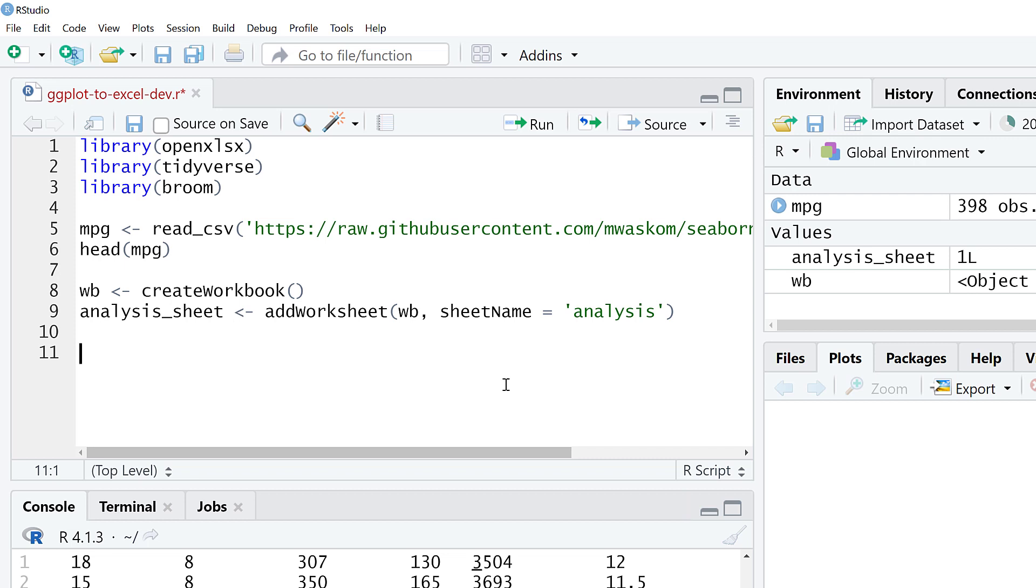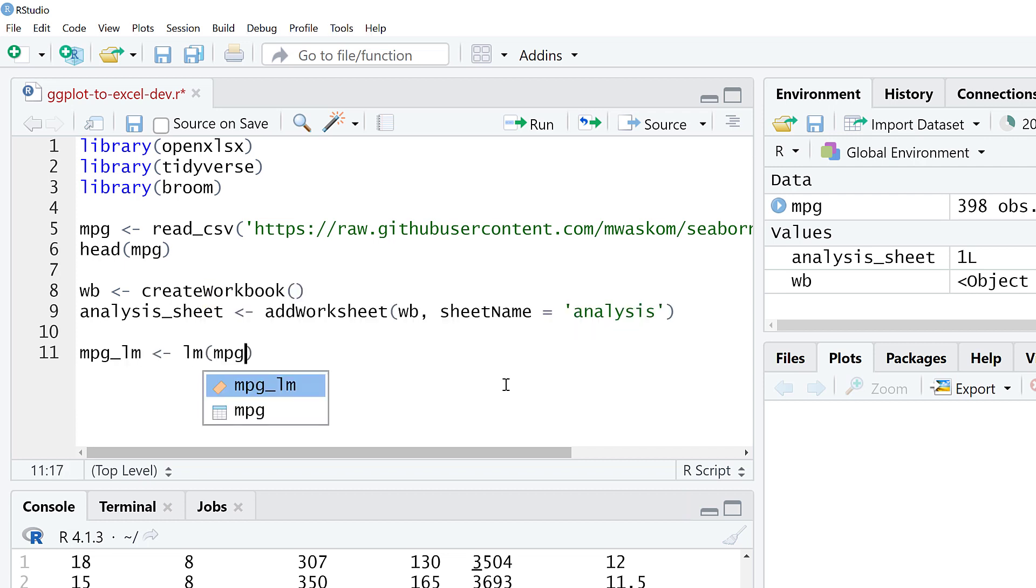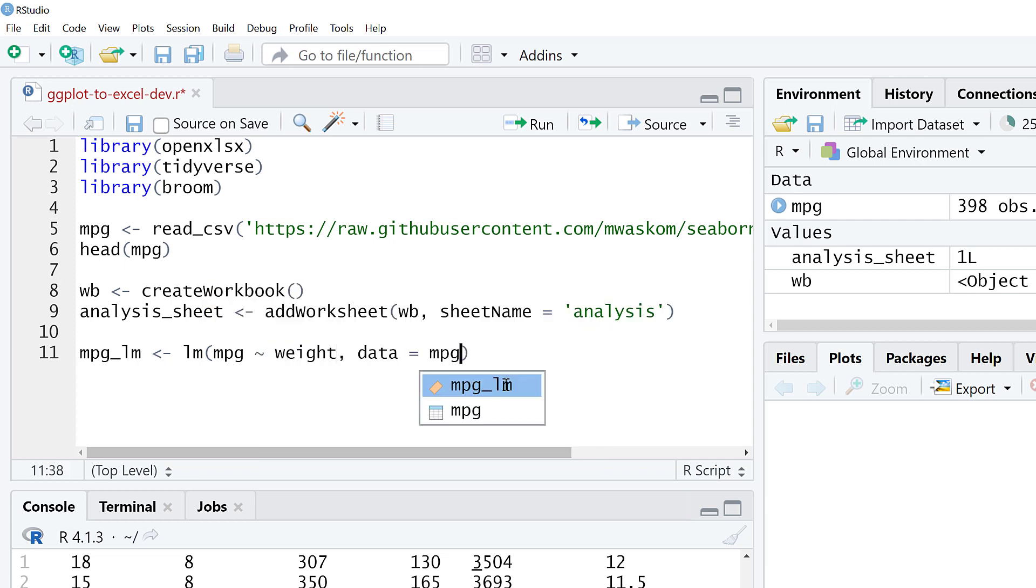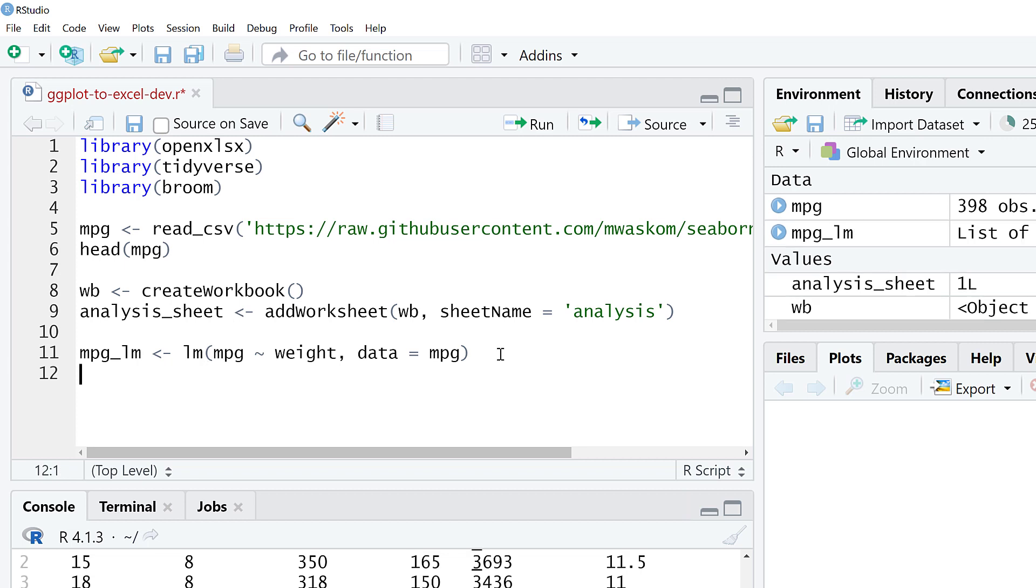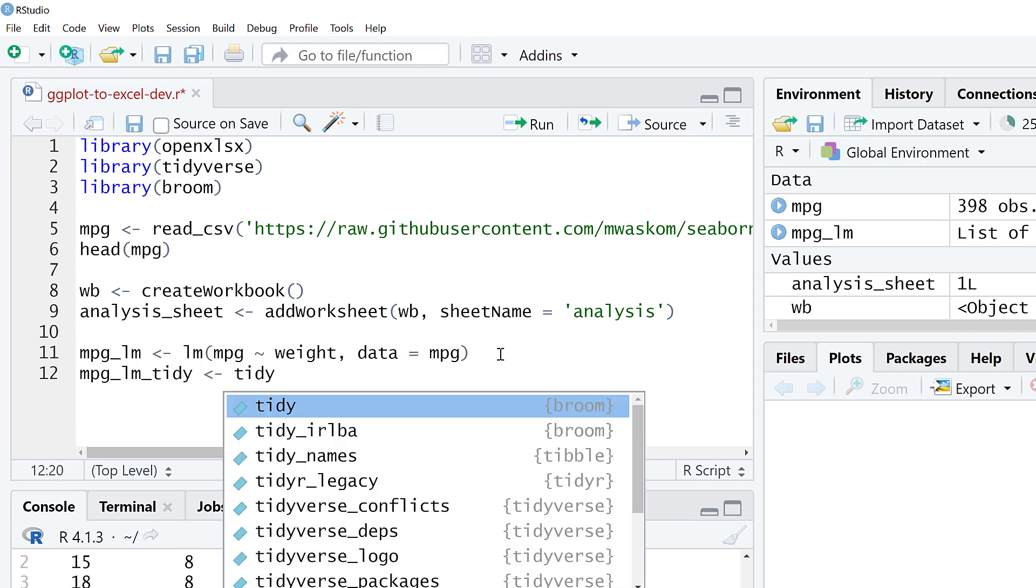I'm going to make a really basic linear regression, visualize those results, and then throw that into Excel. I'll call this MPGLM, the linear model. R is really built for statistical analysis, so it does have a function out of the gate to do linear regression. We're going to model MPG on weight. This is a linear regression.